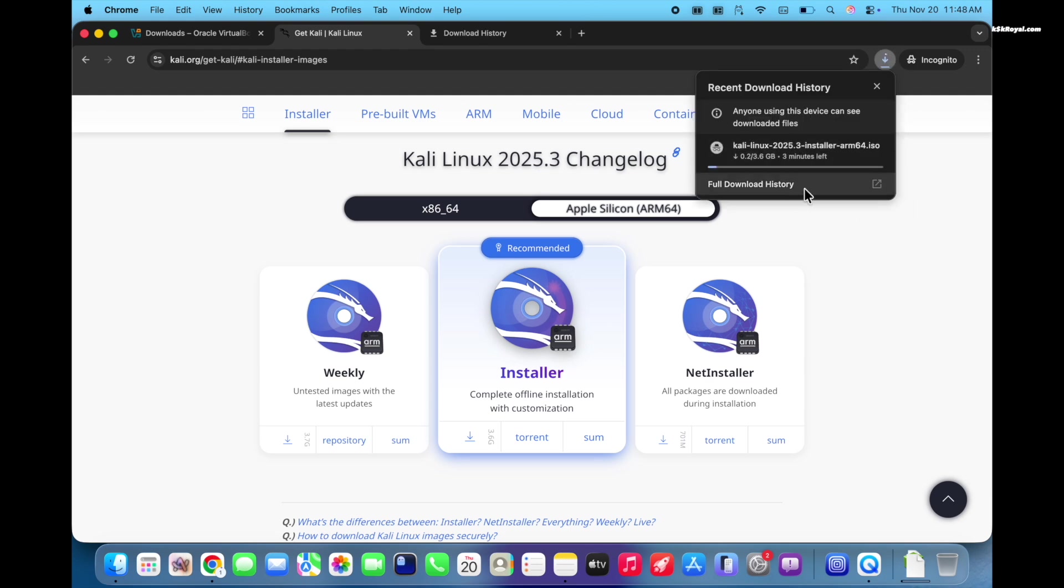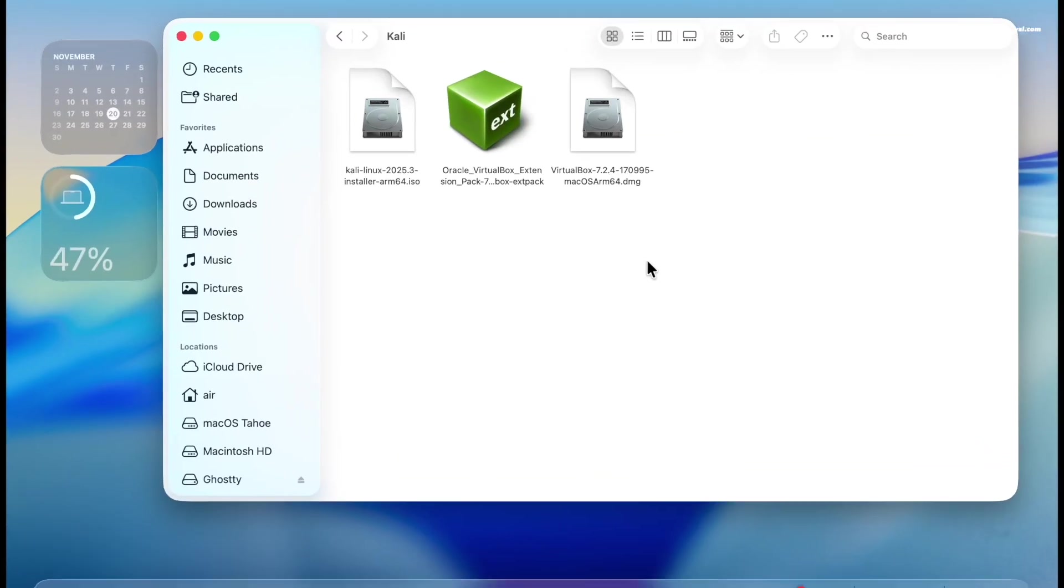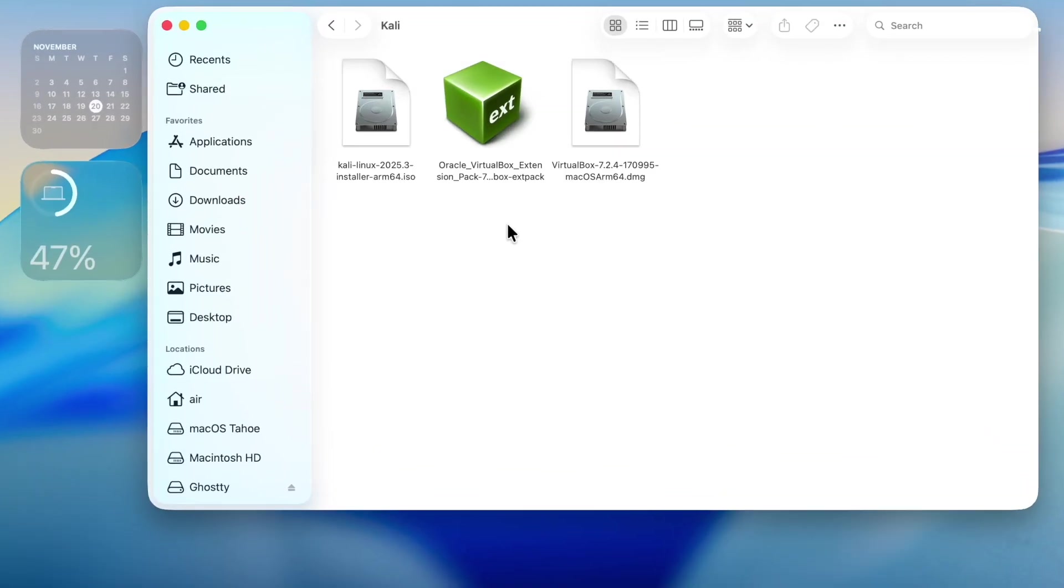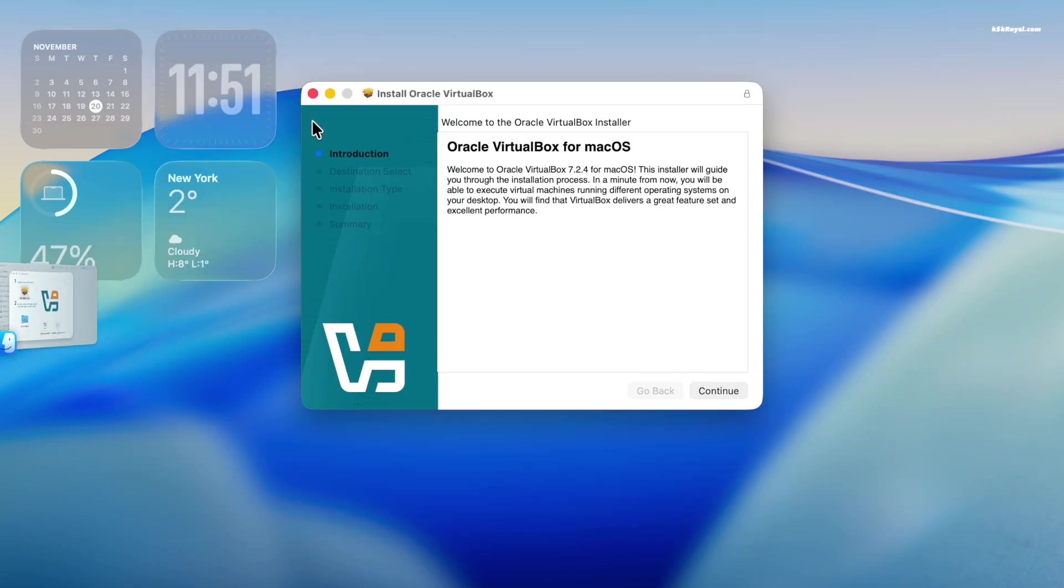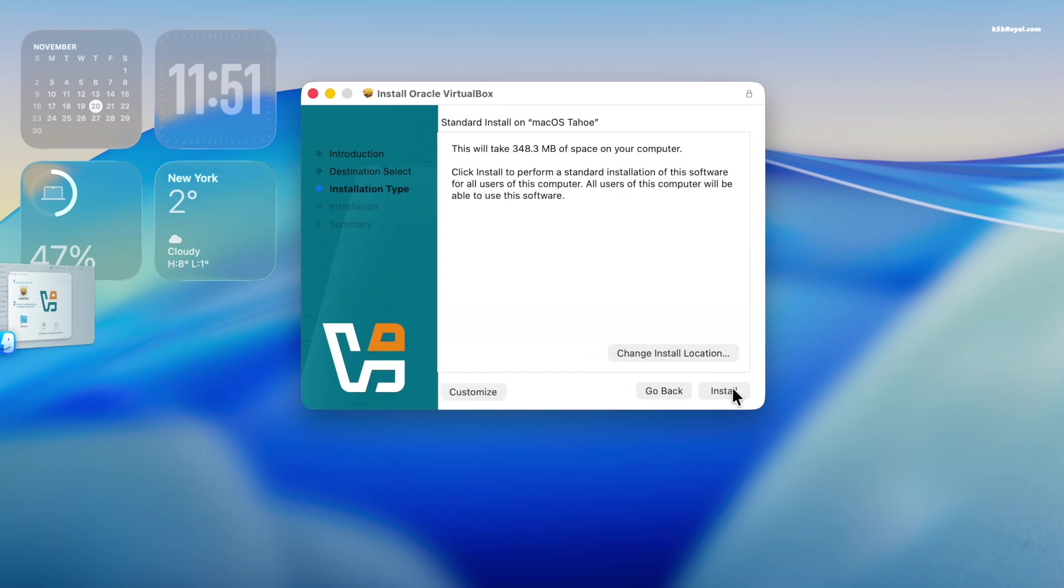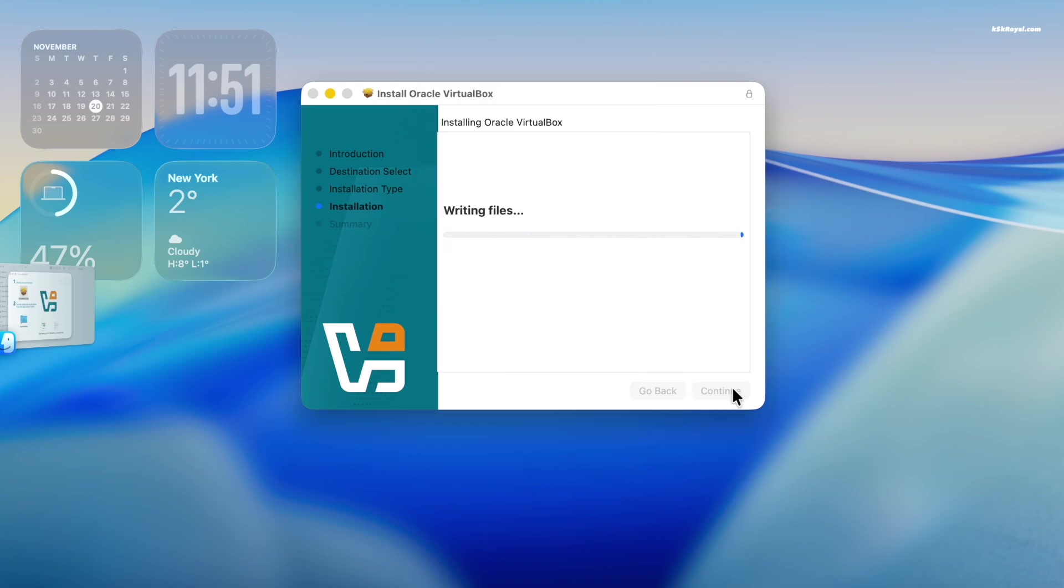Once all files are downloaded, place them on a folder for easier navigation. Now double click the VirtualBox DMG file. Then double click the PKG icon to start the installer. Click continue, select install for all users of this computer, then click install. Enter your admin password to proceed.